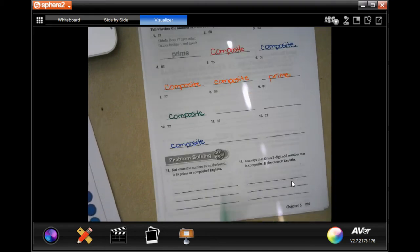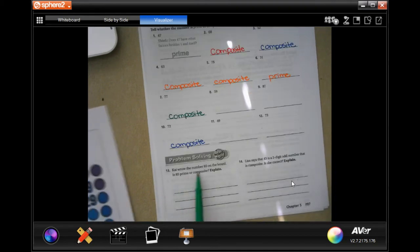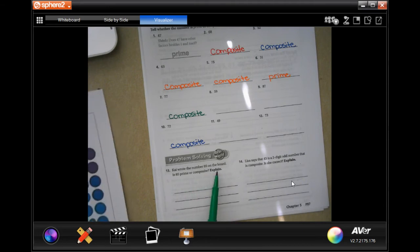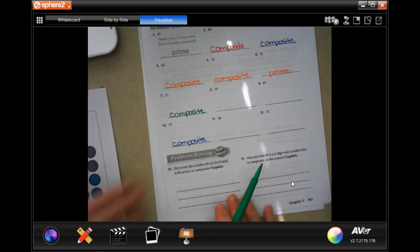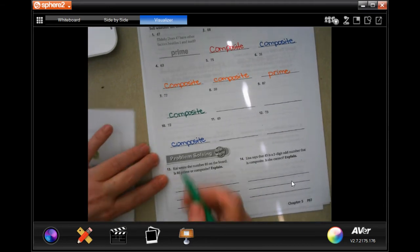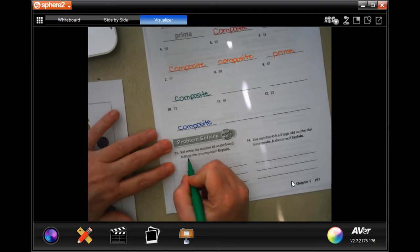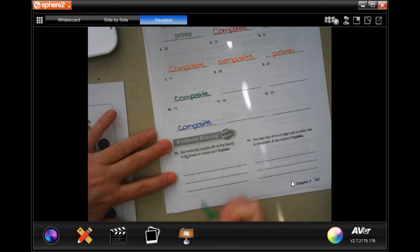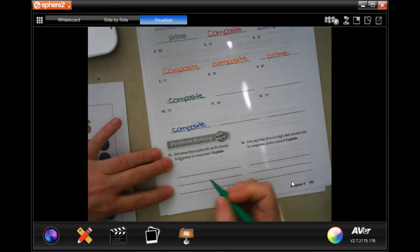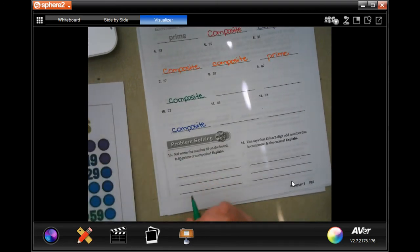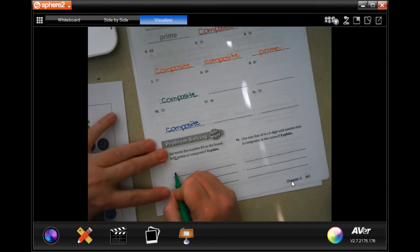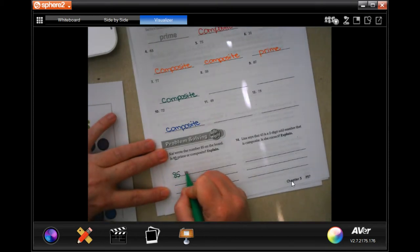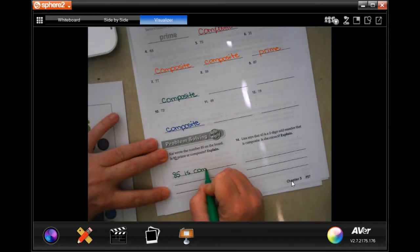We're going to go down to number 13, and it says Kai wrote the number 85 on the board. Is 85 prime or composite? Well, 85 ends in a 5, which means that 5 goes into it. So 85 is composite.